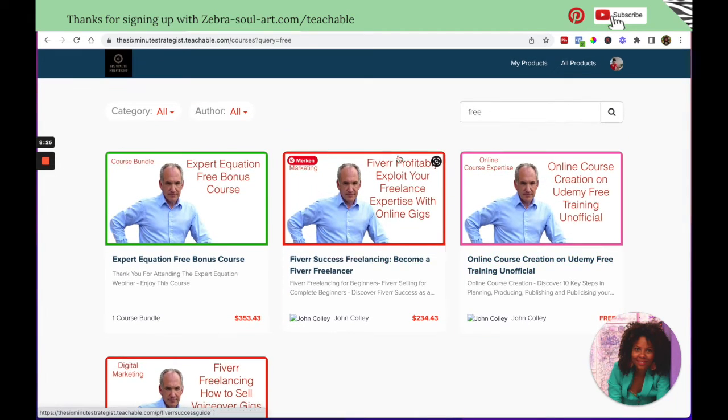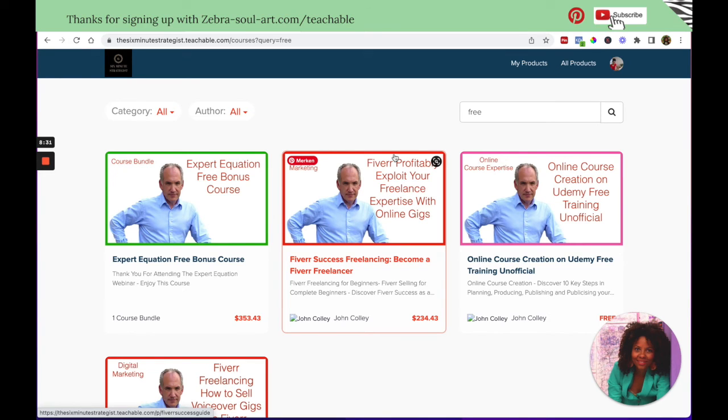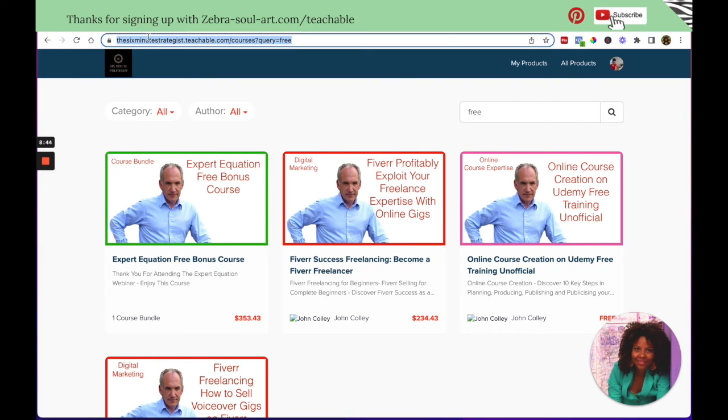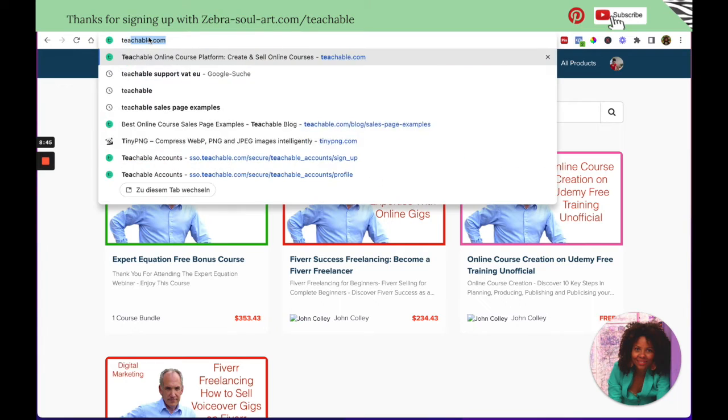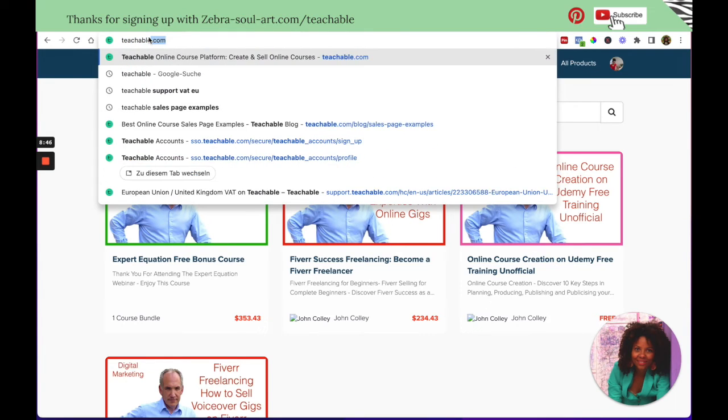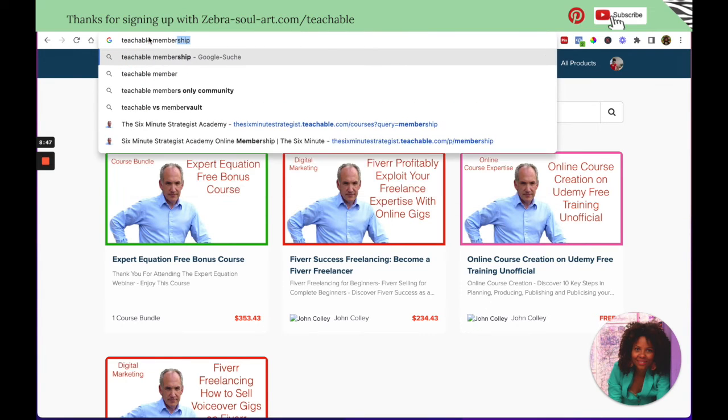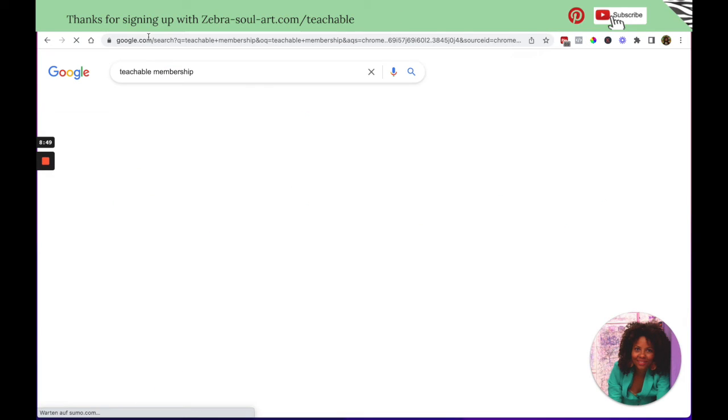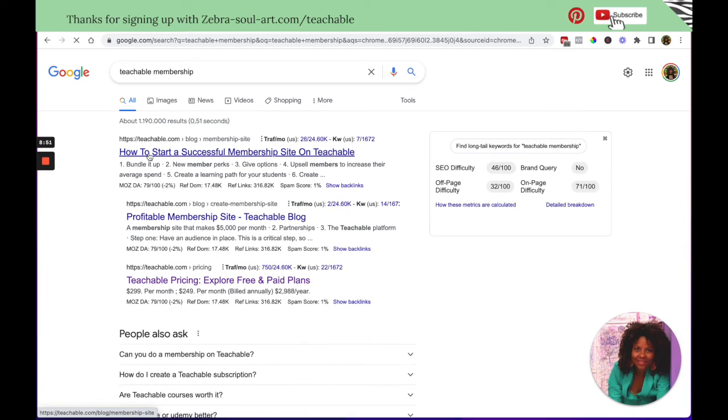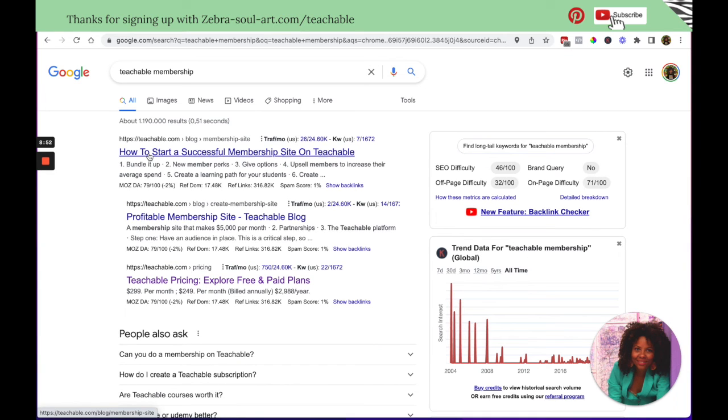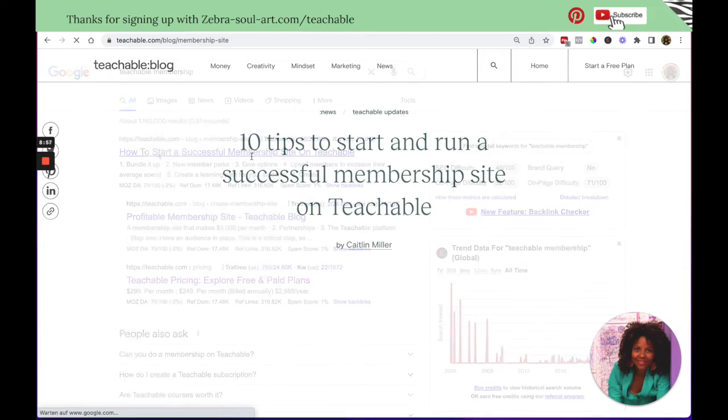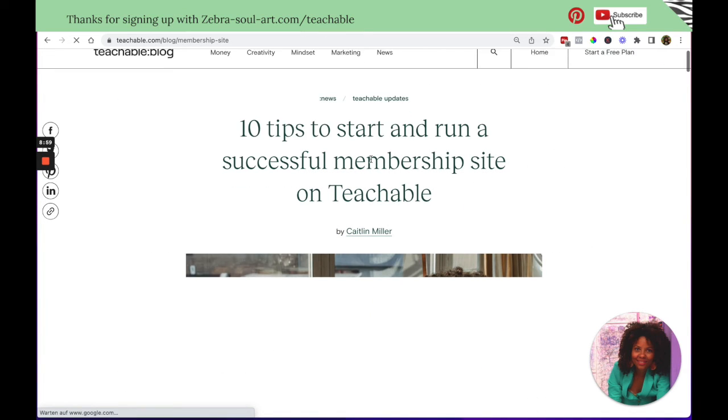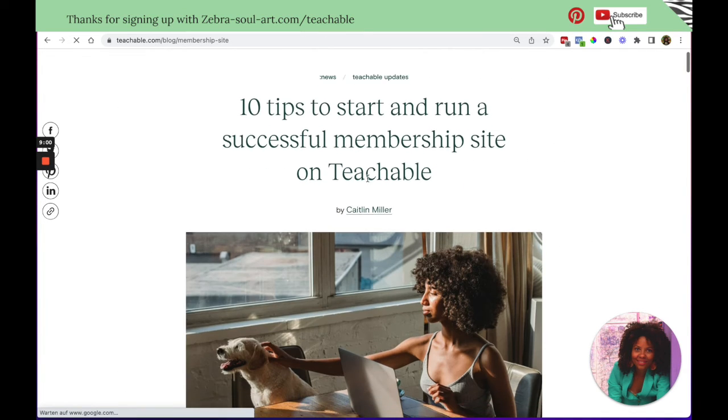I hope that this lecture gave you an idea how you can use the membership to kind of make it more attractive and easier for students to stay with you for a longer period of time. What you can also do is you can also search for a teachable membership. And that way, you are sent to their main page.